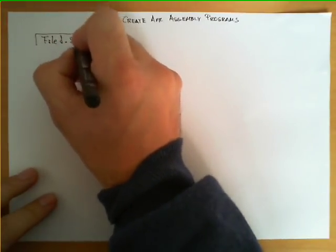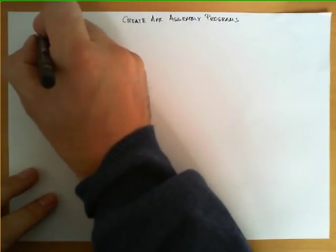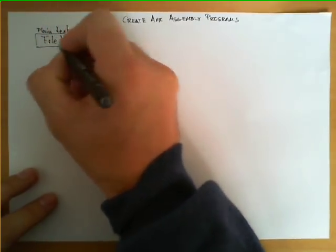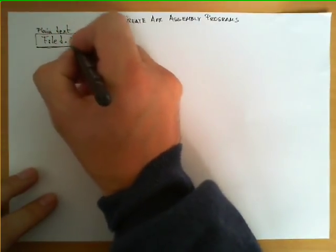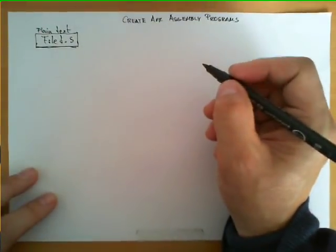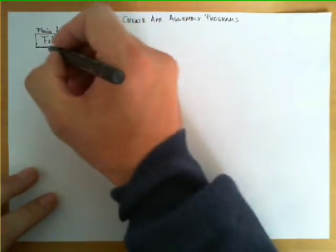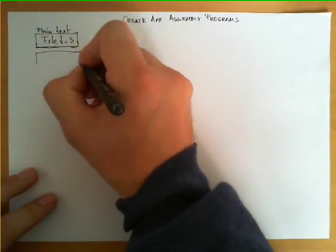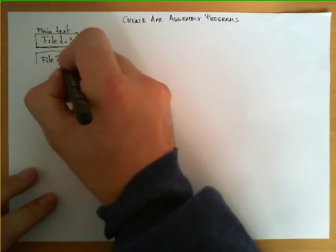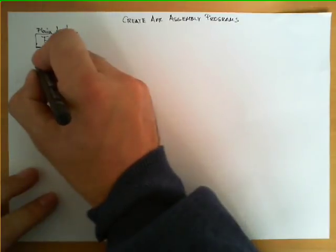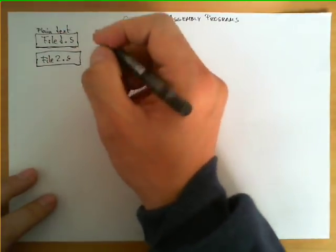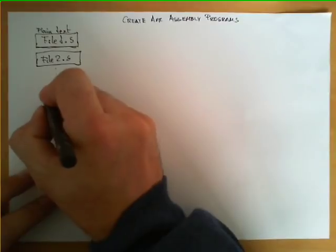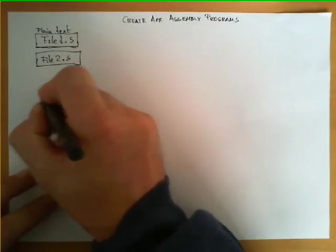The file has to have a format which we call plain text, so you need a plain text editor to edit the file and include your code there. Typically an assembly program will be written across several of these files - file1, file2.s, all of them with extension .s to denote that it's assembly code, all the way to perhaps filen.s.